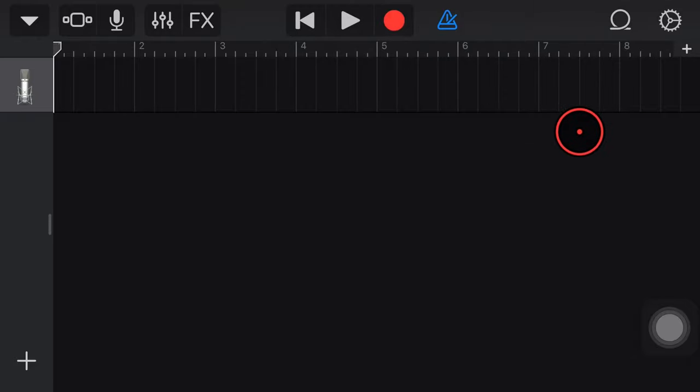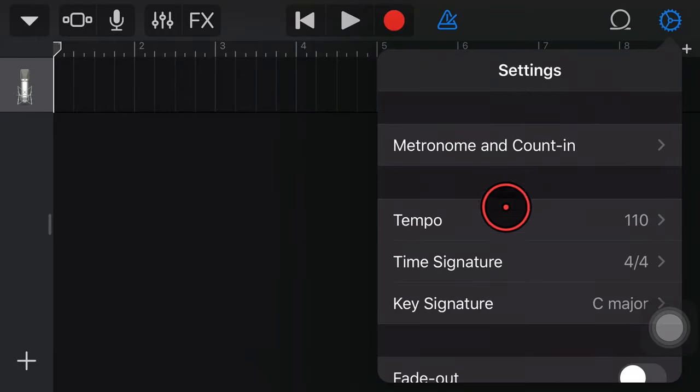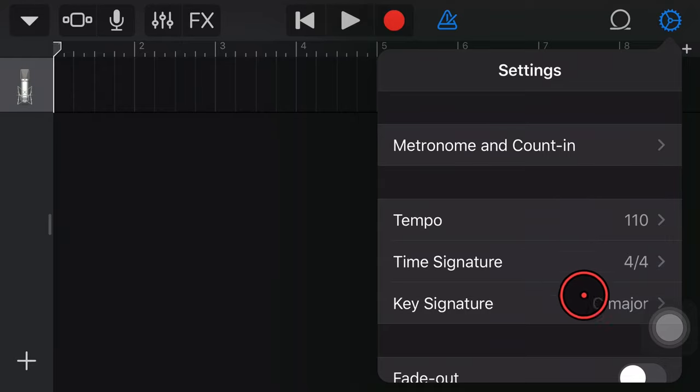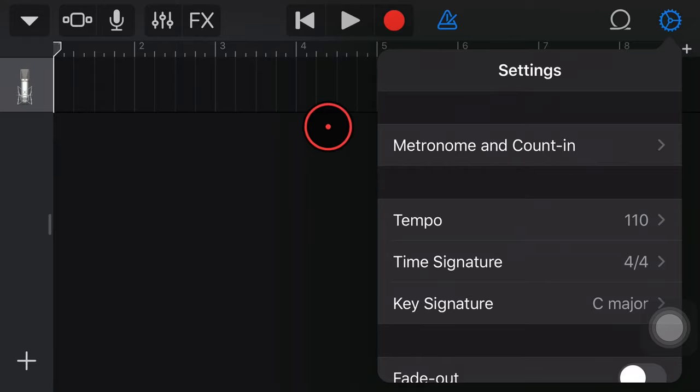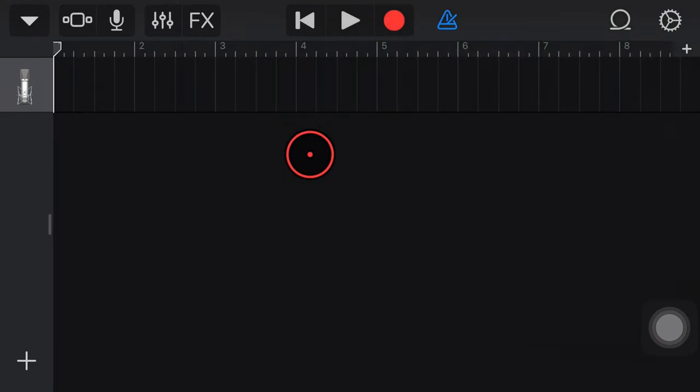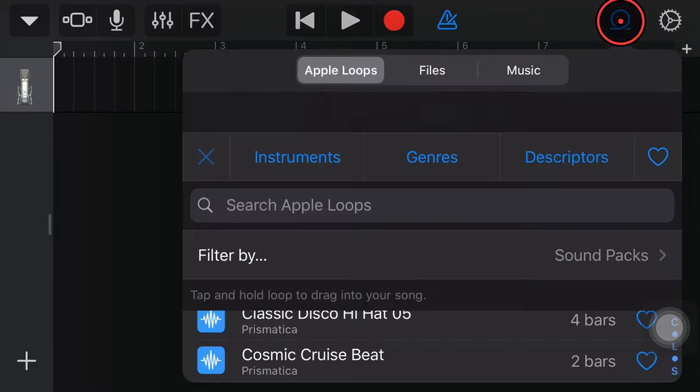Now, if you know the tempo or the time signature of your file, you can come in here and you can adjust the tempo, time signature, and key signature, and that will just give you a head start when you import your file. But we don't know that for this and we won't go into that detail. Let's now tap on the Loops browser and bring in this file.